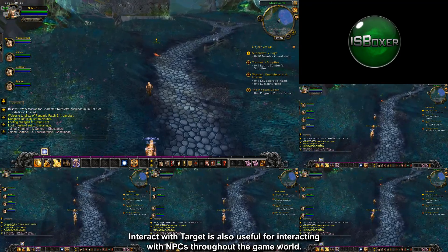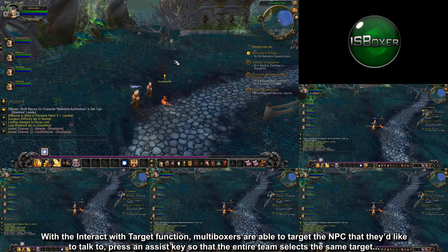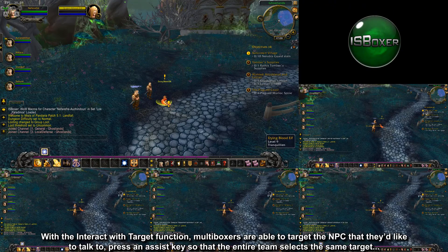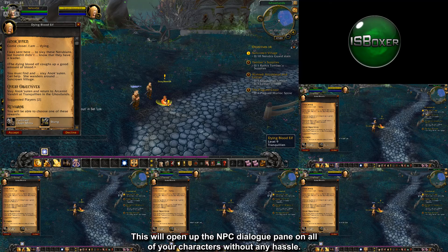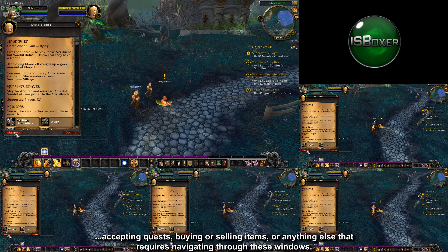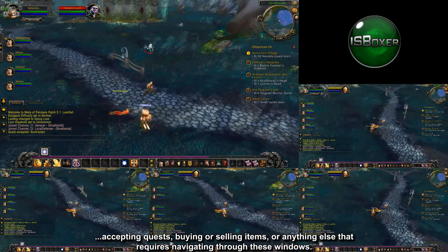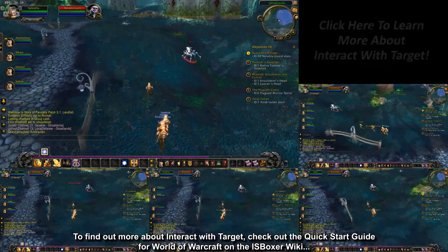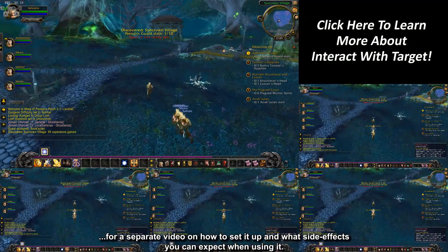Interact with target is also useful for interacting with NPCs throughout the game world. With this function, multiboxers are able to target the NPC they'd like to talk to, press an assist key so the entire team selects the same target, and then press their interact with target hotkey. This will open up the NPC dialogue pane on all of your characters without any hassle. From there, you'll most likely want to enable repeater to help with simple tasks such as accepting quests, buying or selling items, or anything else that requires navigating those windows. Check out the Quick Start Guide for World of Warcraft on the ISBoxer wiki for a separate video on how to set it up and what side effects to expect.